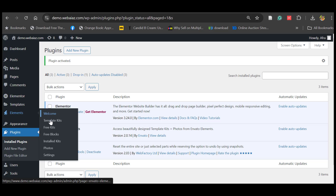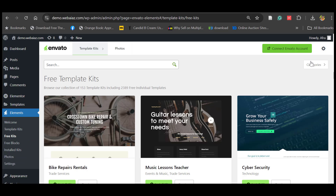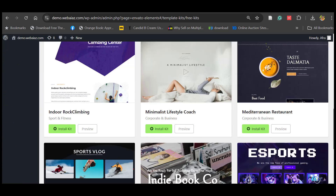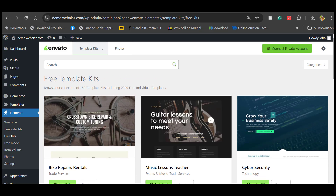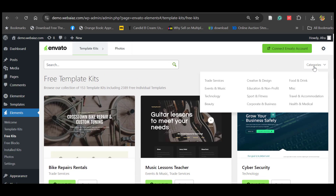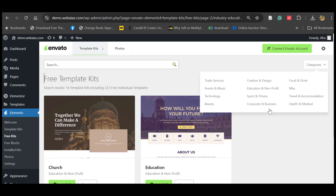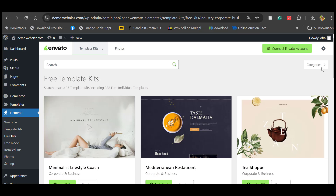The template kits include both free and pro options. Let's go to free kits. Now you can see the free template kits available here — more than 153 template kits are available across many categories. You can click a category and select which type of template you want. Let's go to Corporate and Business.